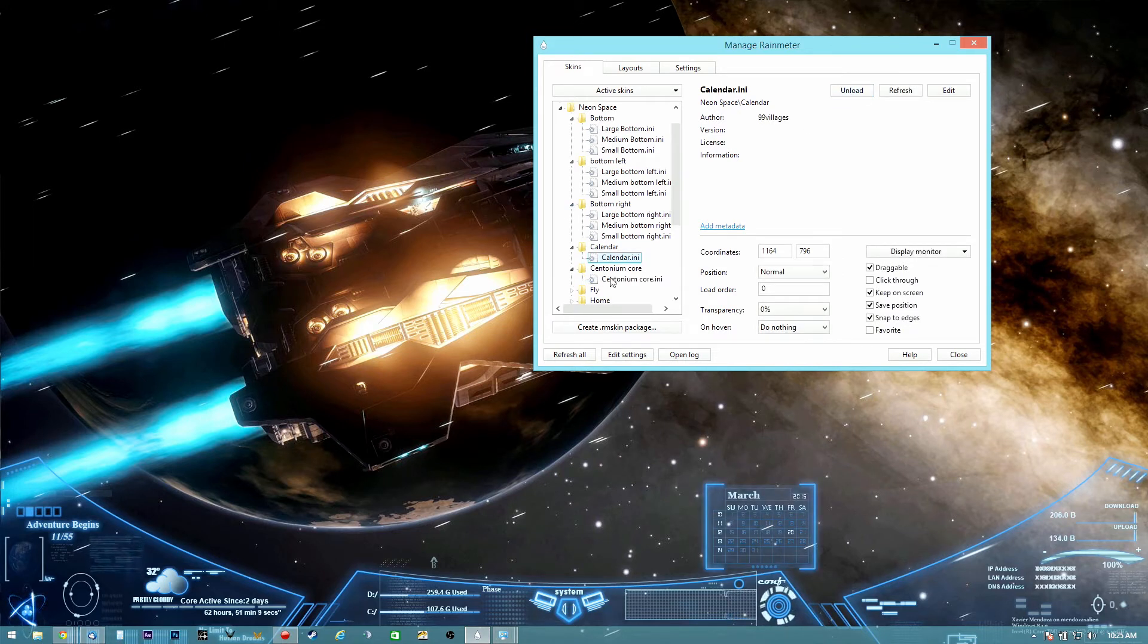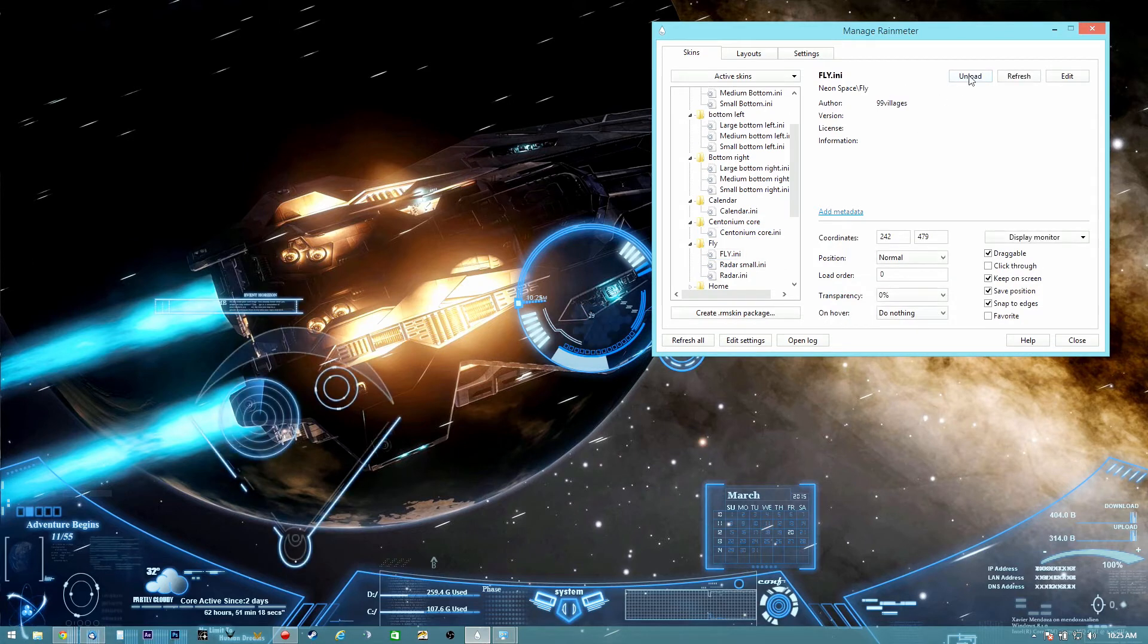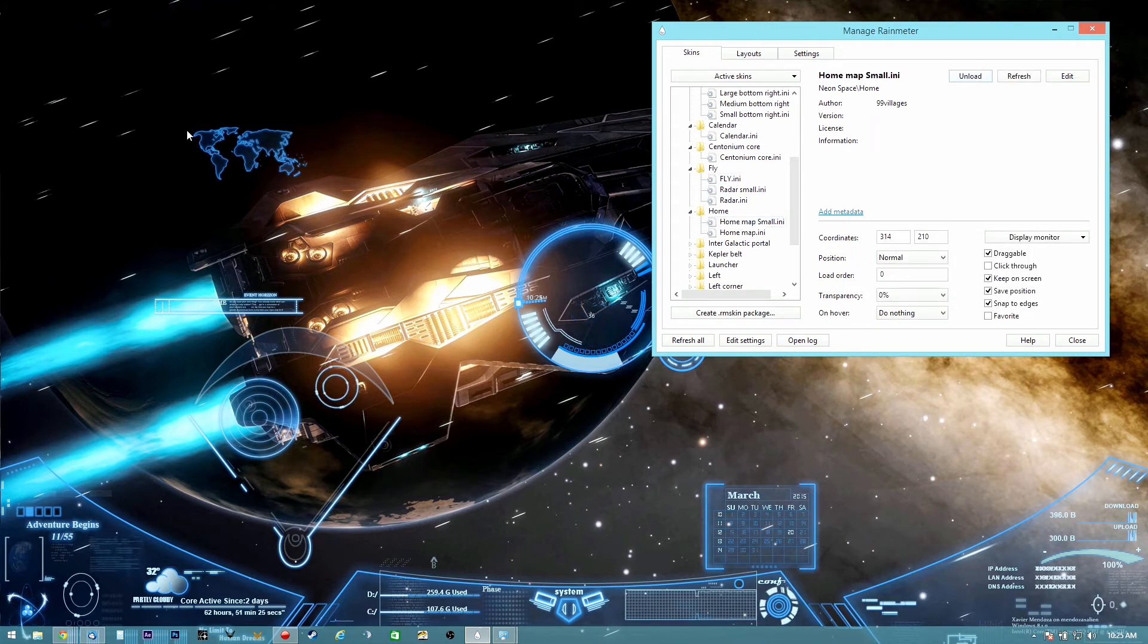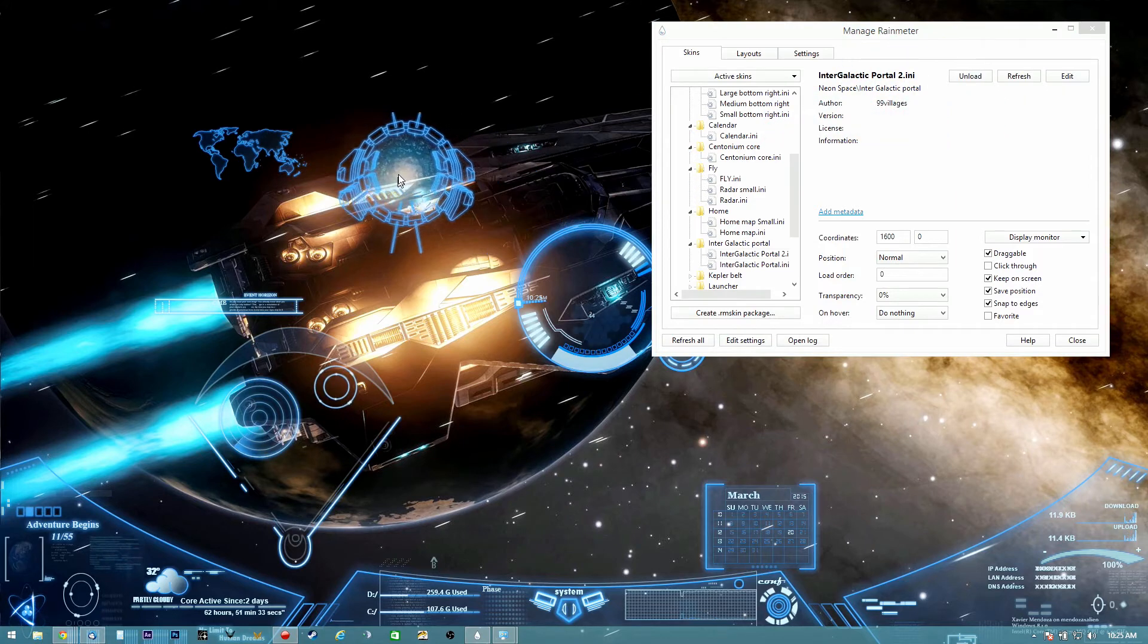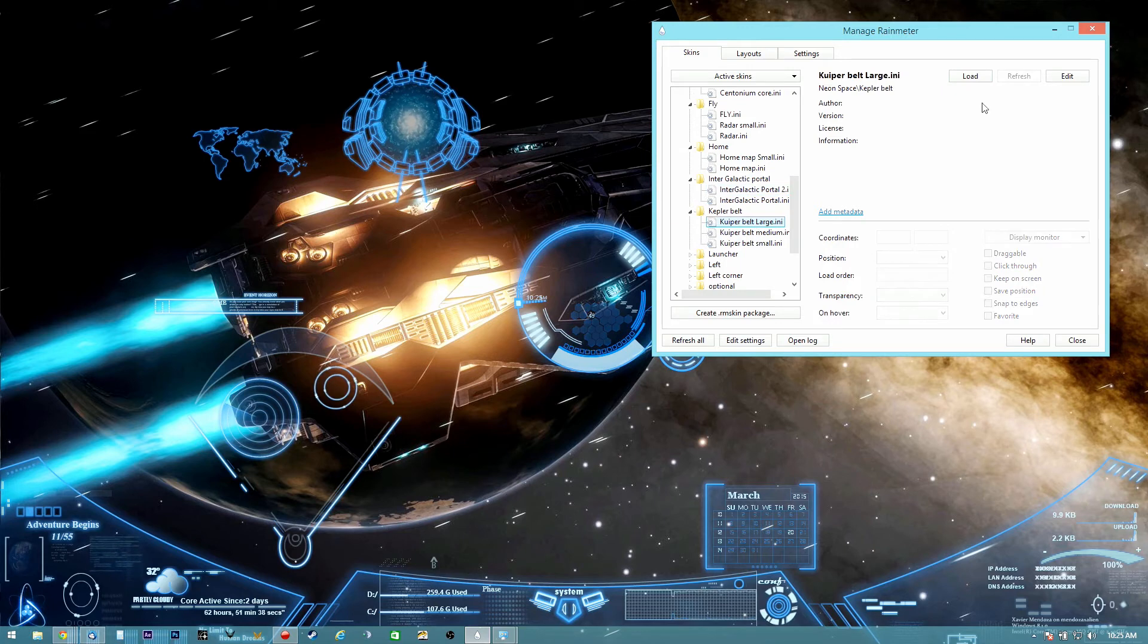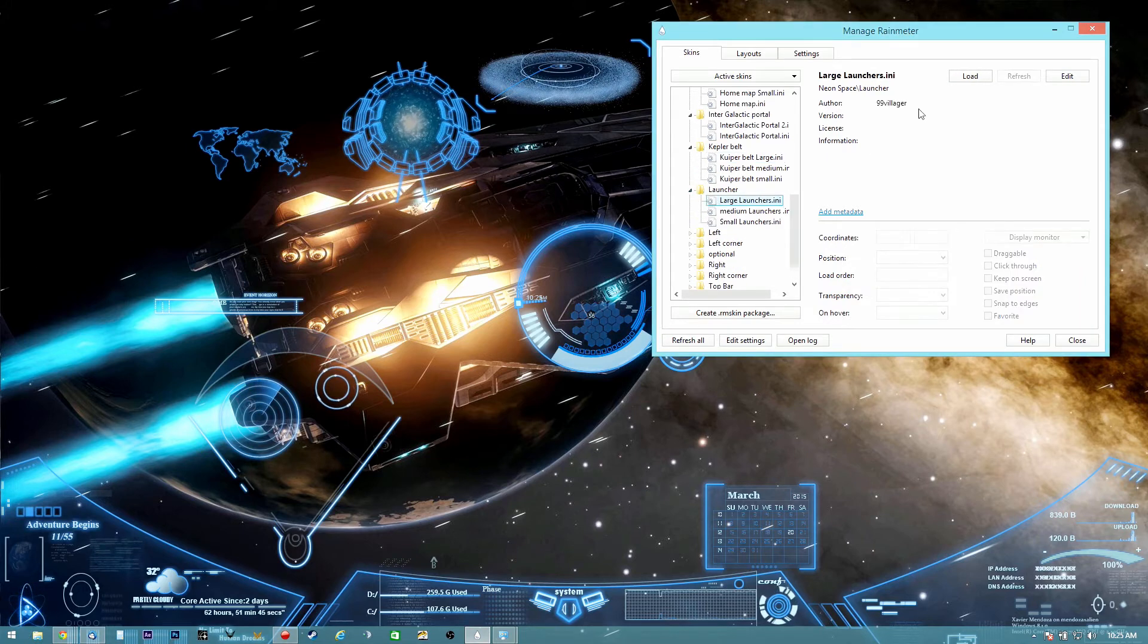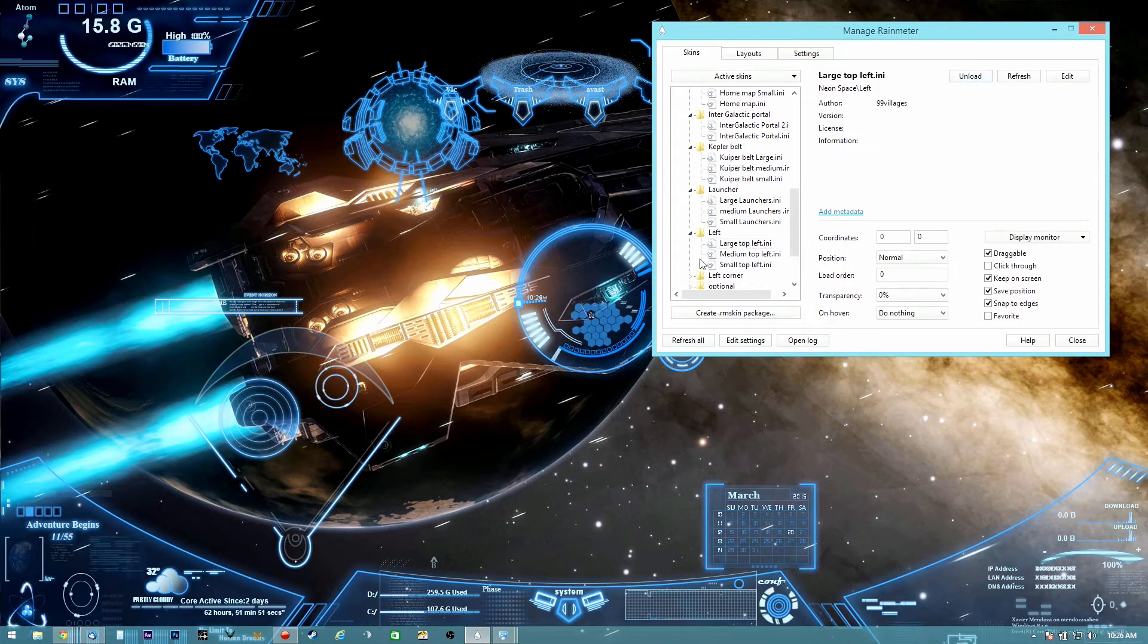Everything is optional. The core, I put it in the middle. You have more items like the router here, the home, the intergalactic portal. You can also move it anywhere you want. Since we have a lot of options here, it's a matter of taste or whatever you want to put.